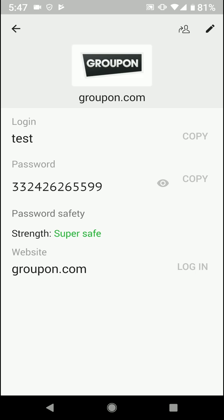There's also Dashlane that you could download on your computer, and you can copy that and paste that into your password as well.